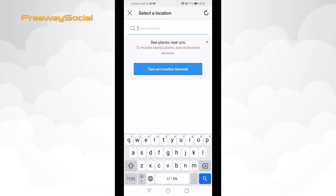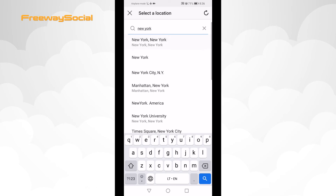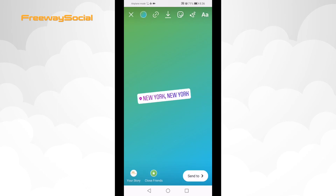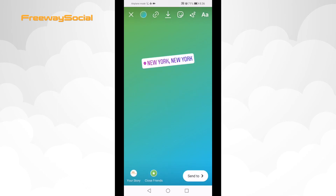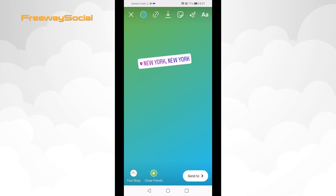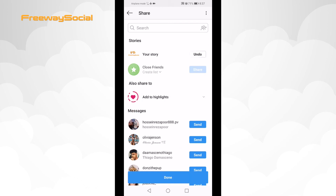Here type in the location that you would like to add to your story. In this case I will type in New York. And you can drag it, resize it, and put it anywhere you want in your story. Afterwards, click on send to and click on share. Click done.